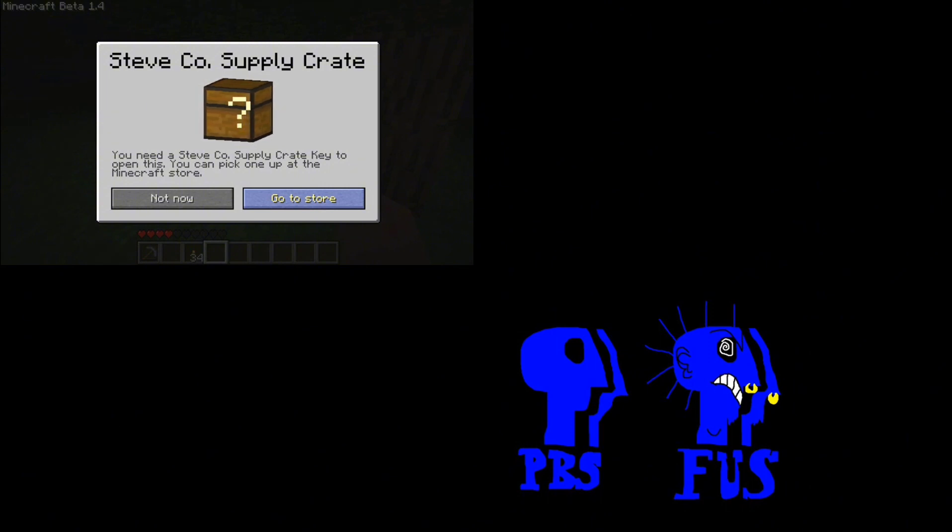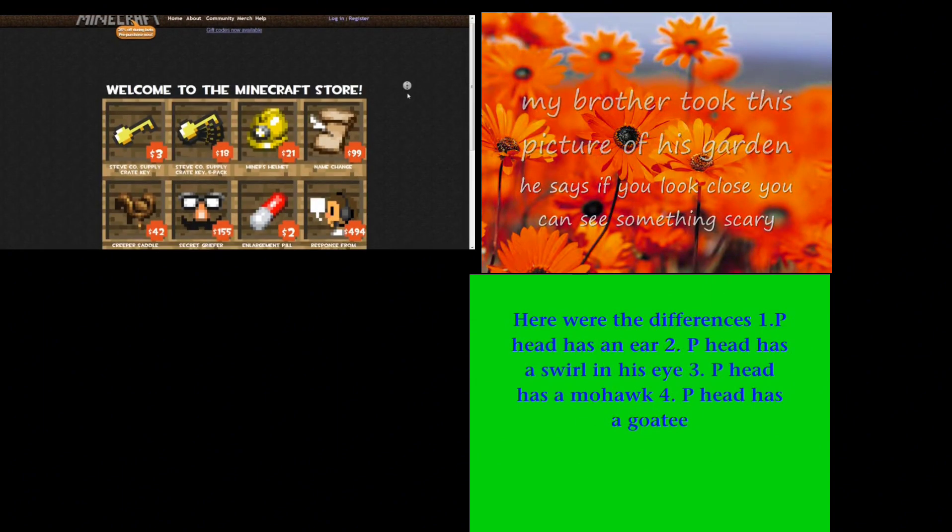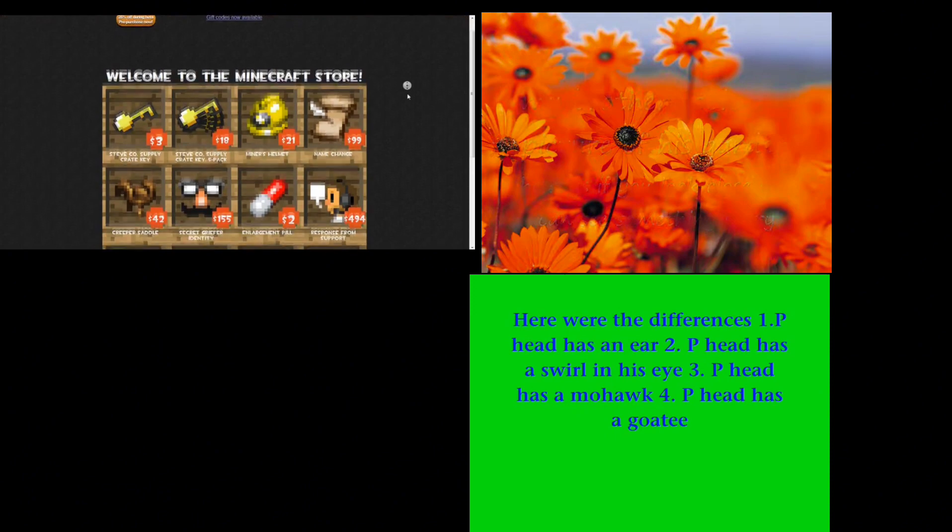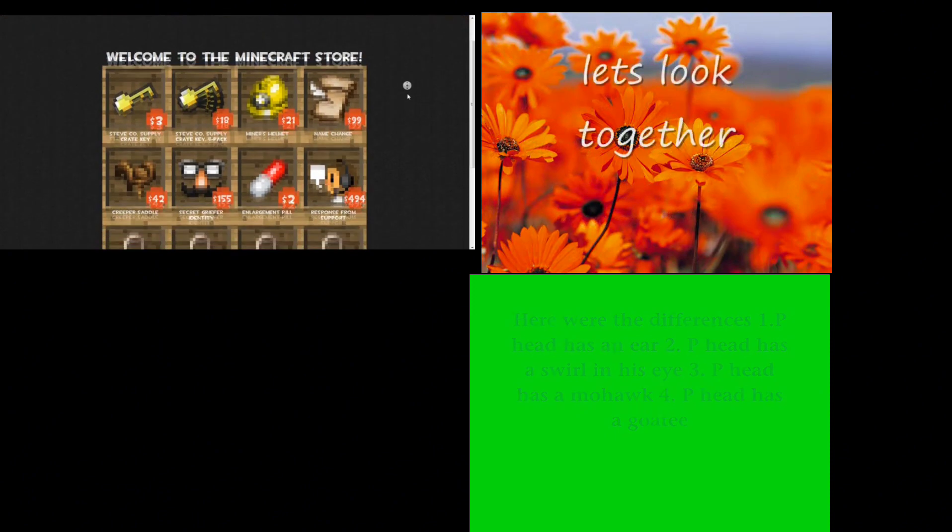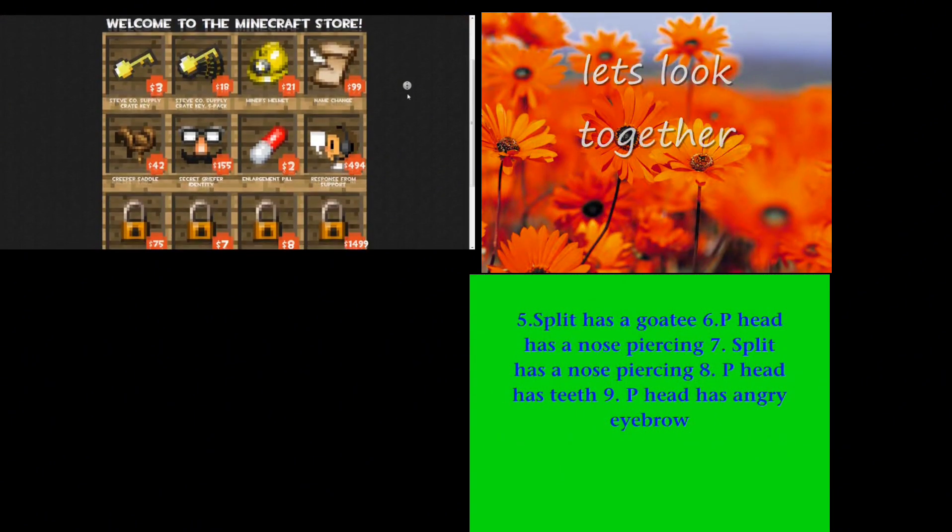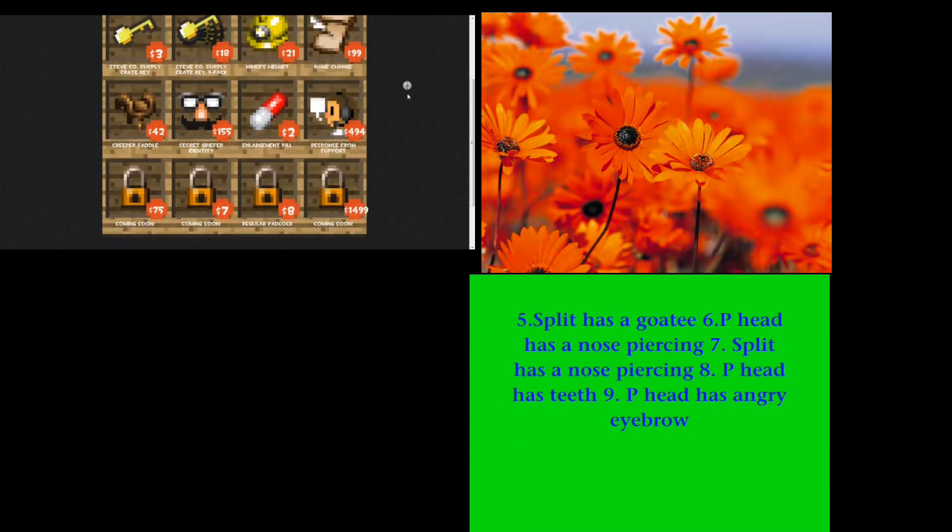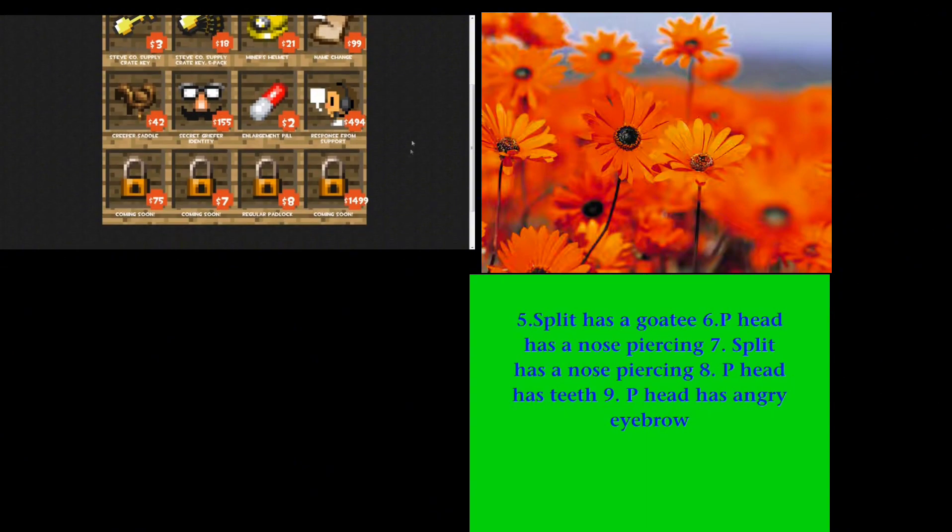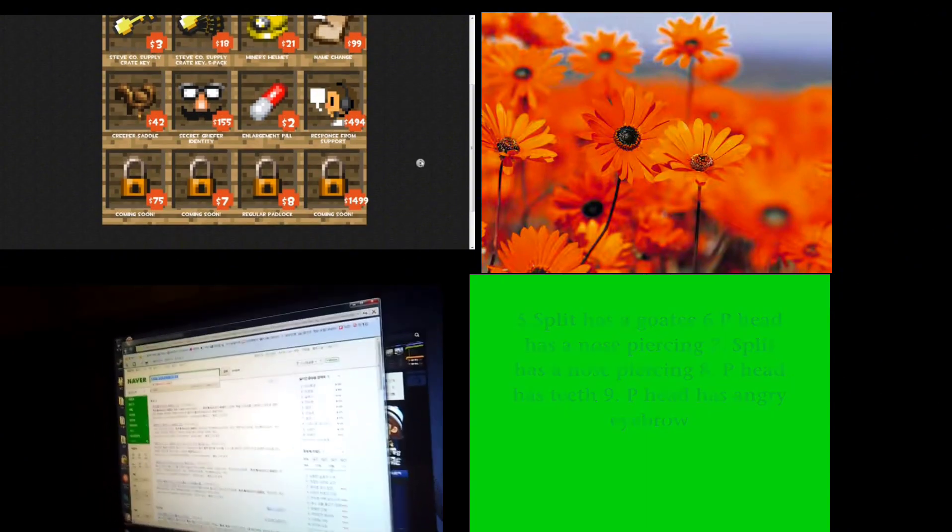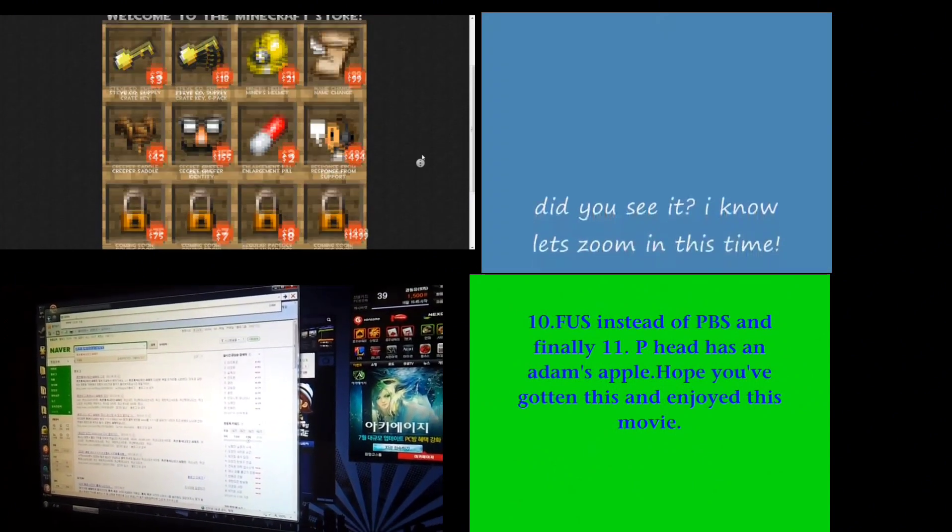Just out of curiosity, I went to the store. The store had some funny things to offer, along with stuff that should have always been there and been free, such as the name change for 99 dollars and a response from support for 494. There were very amusing things like the creeper saddle, the secret wreath or identity and enlargement, the regular saddle.